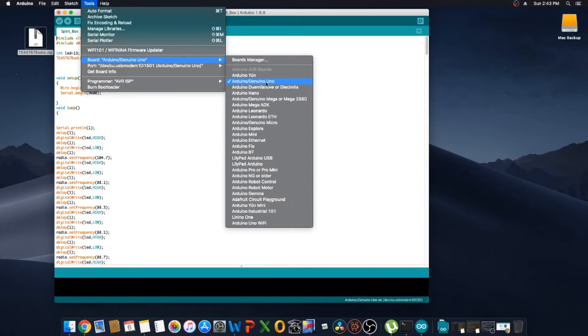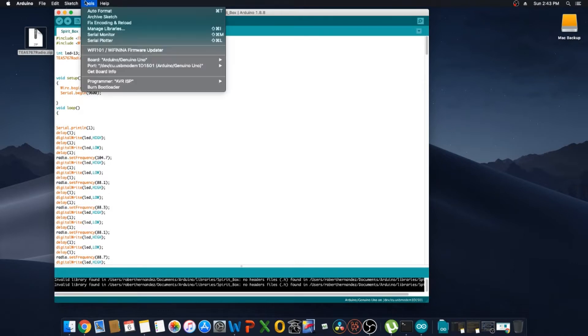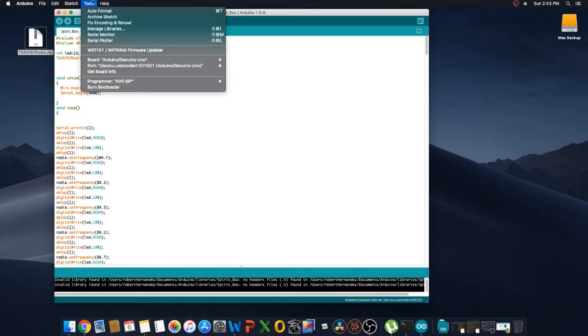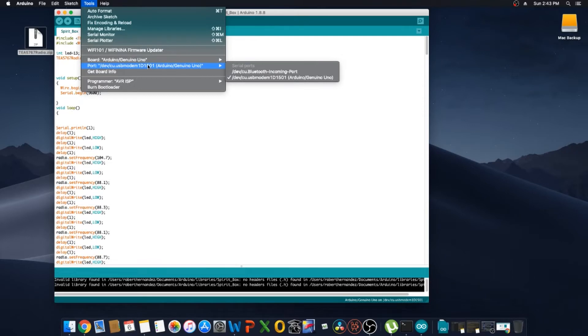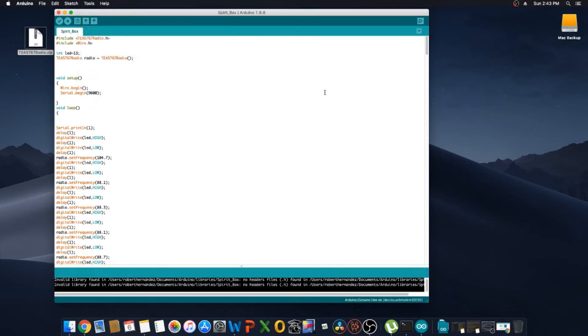So we select that and then what we're going to do is open up the port that we're going to use. This is if you're going to use Bluetooth, but in this case we're not. So we have the USB modem, so we have it plugged into there.